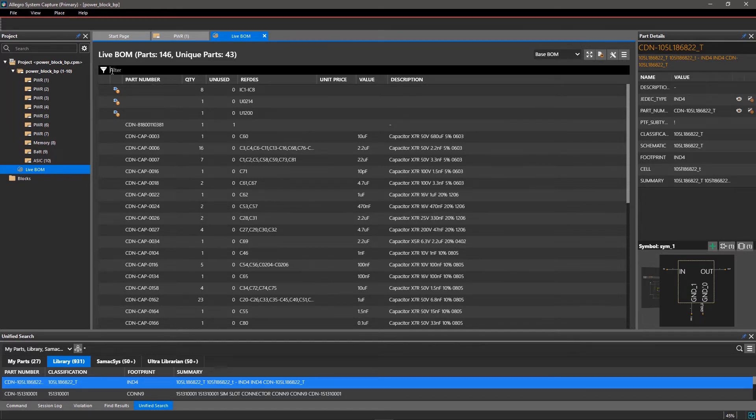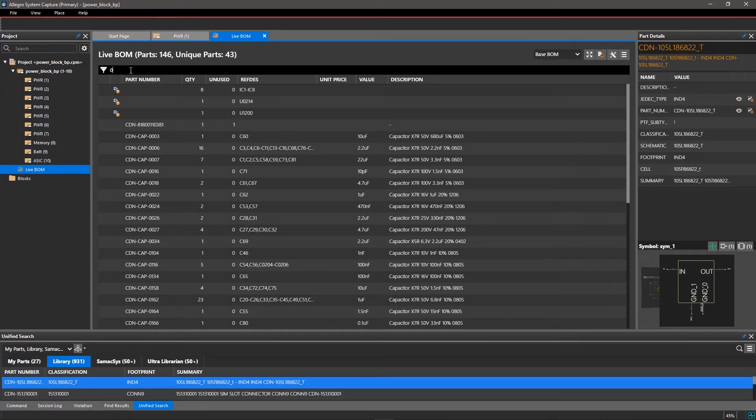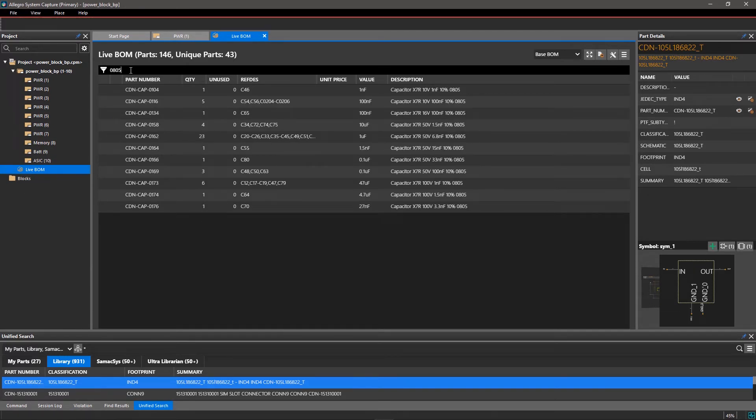For example, to view only the components with Package Footprint 0805, enter 0805 in the search results.